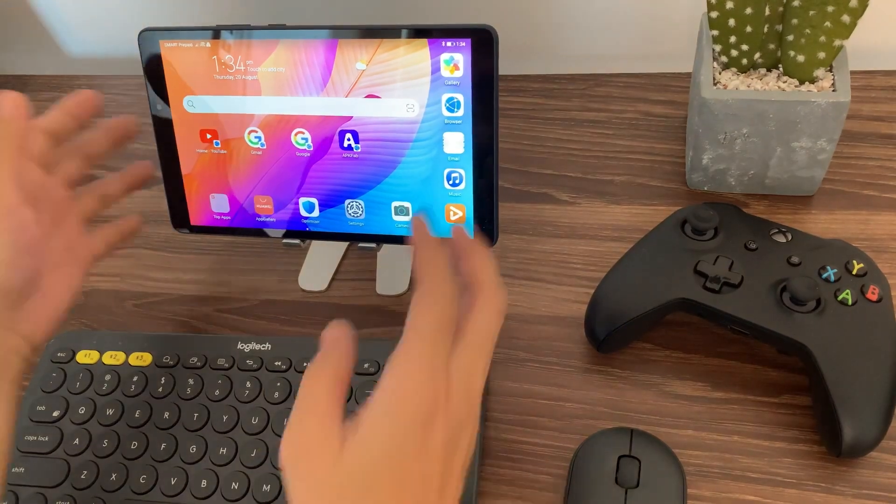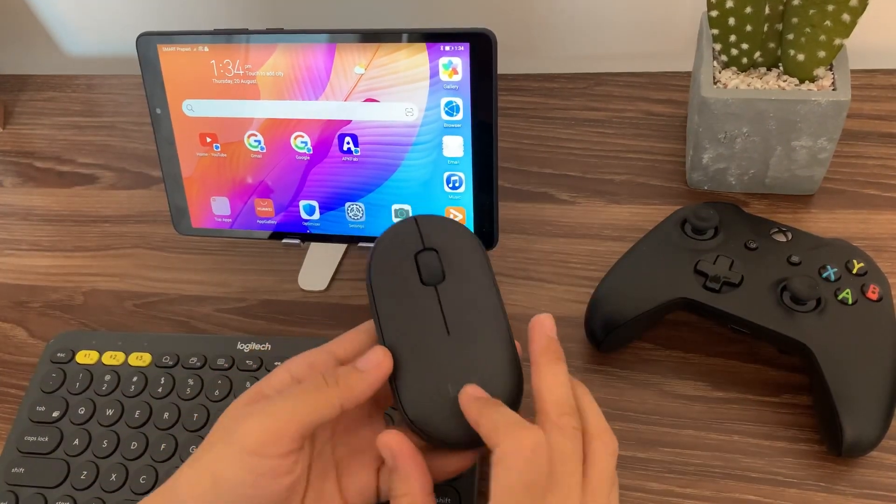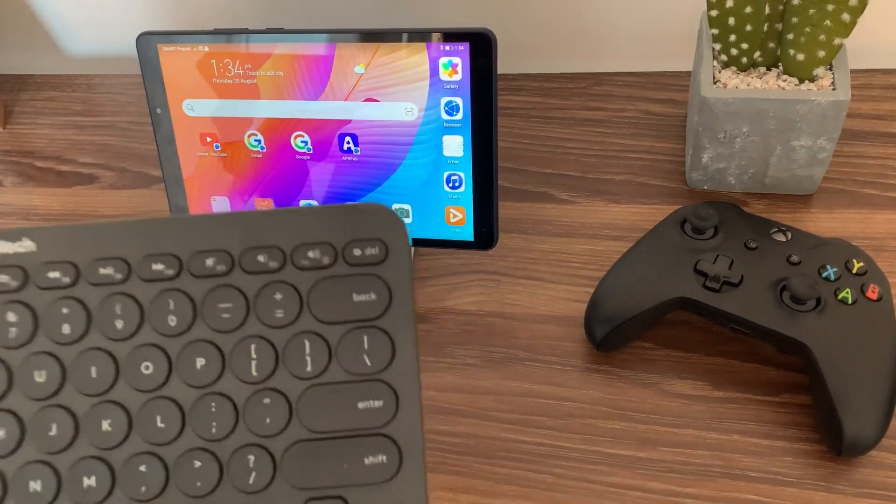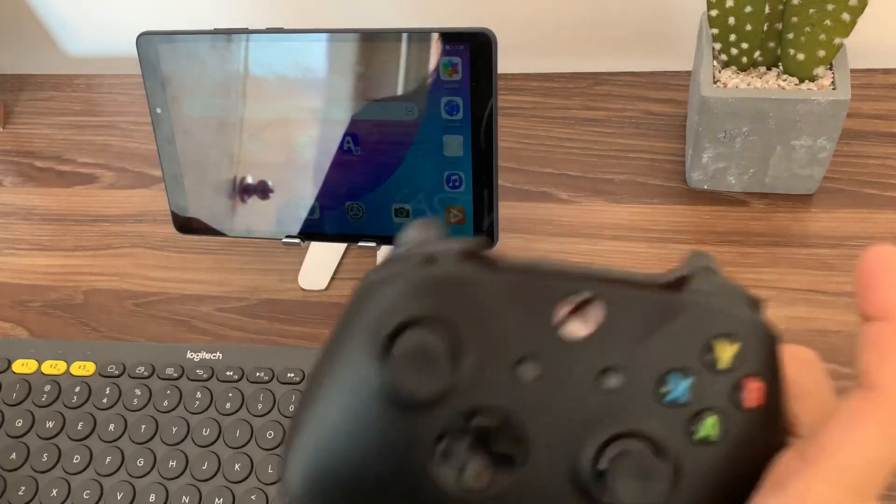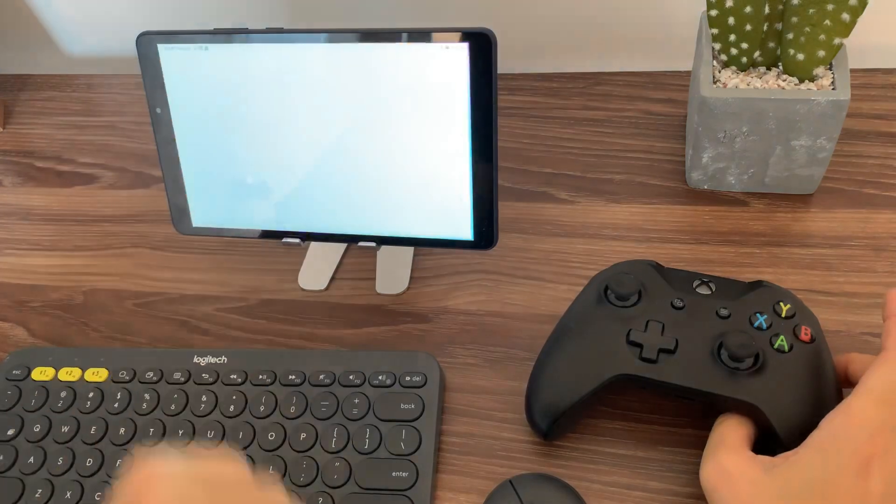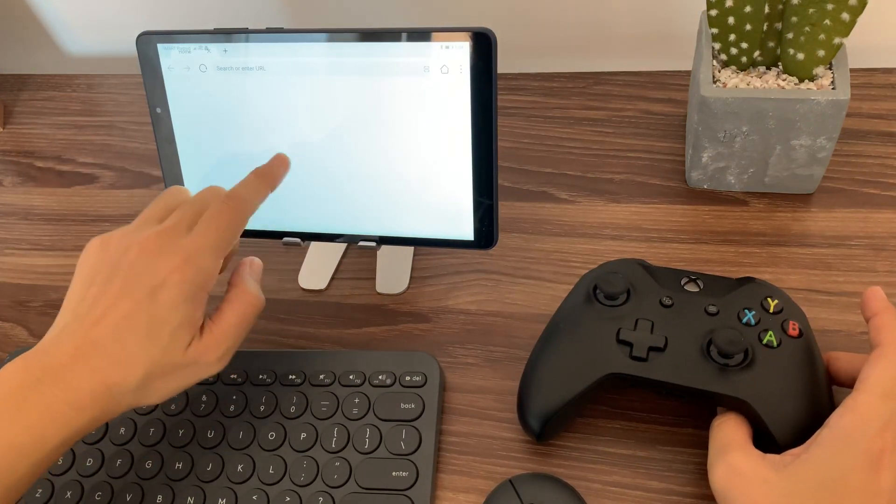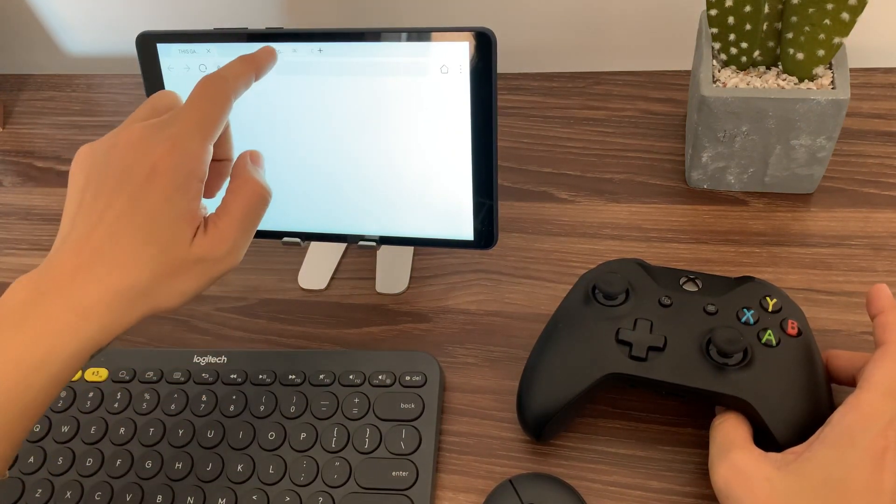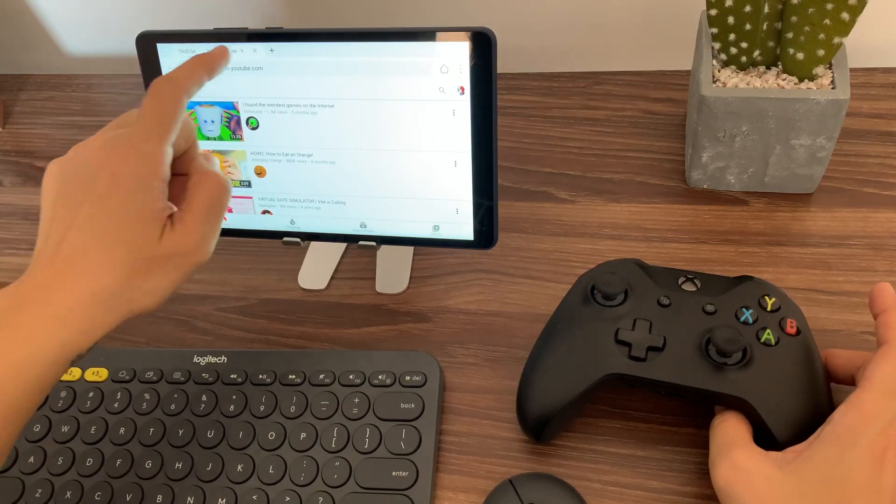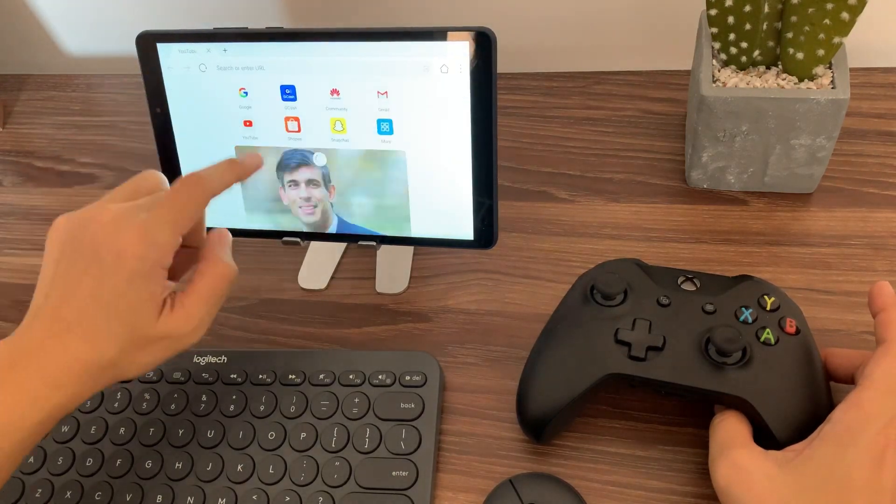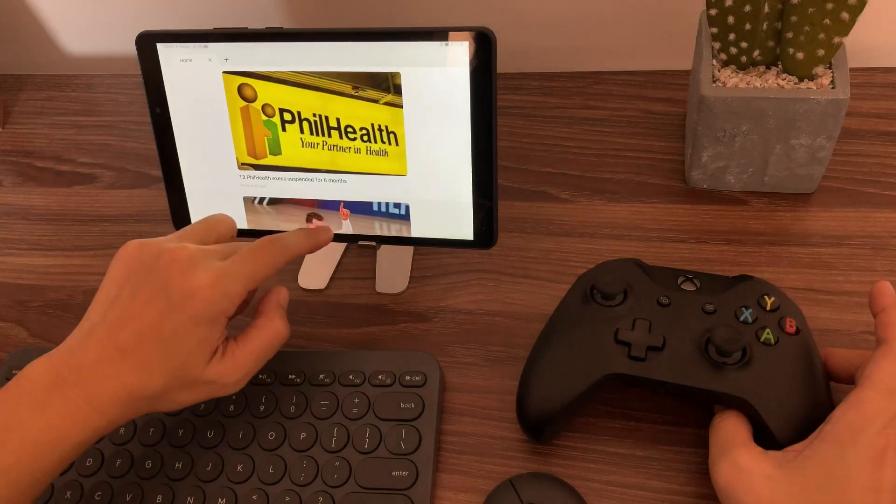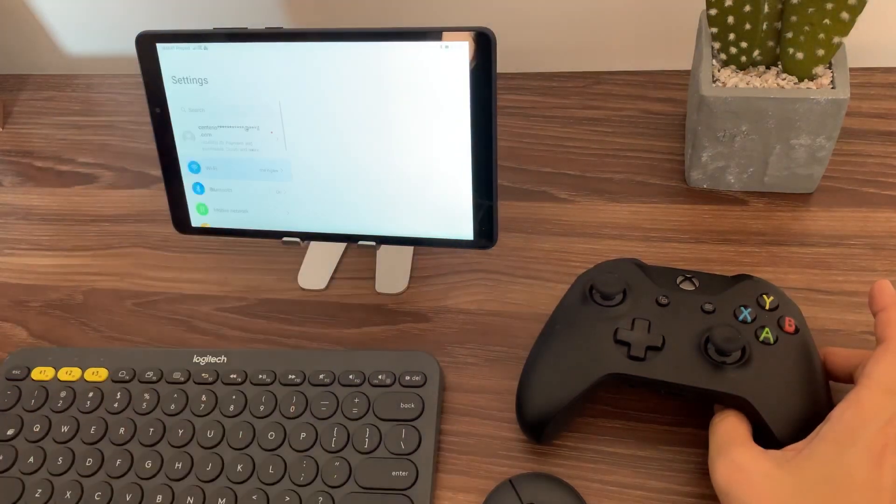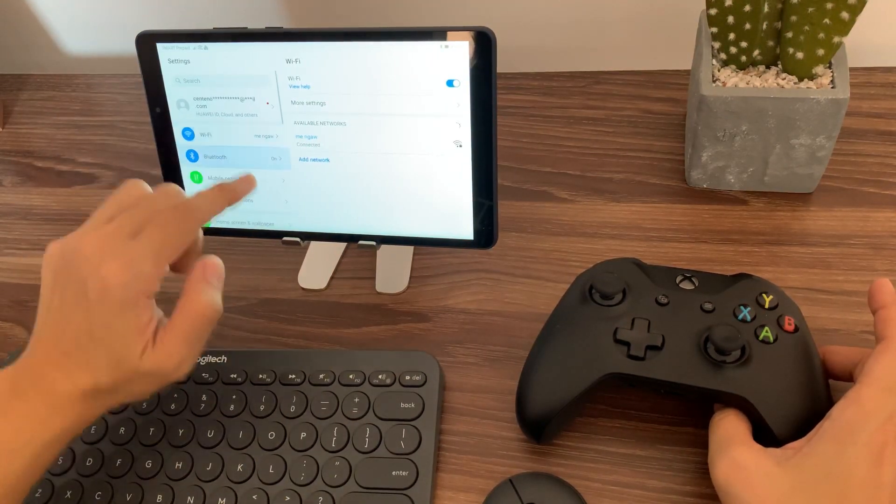This video is actually inspired by one of the comments that I have on my previous uploads. And as you can see here, I have the MatePad T8, I have the mouse, the Logitech mouse, and the Logitech keyboard along with my Xbox controller. So, what we'll try to do now is to connect all these three on the Huawei MatePad T8.